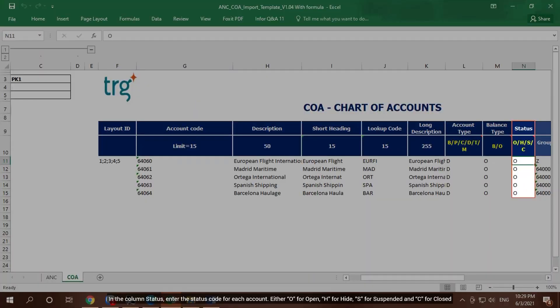In the column Status, enter the status code for each account: Either O for Open, H for Hide, S for Suspended, and C for Closed.